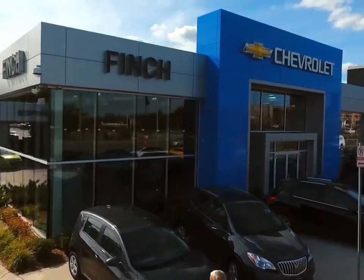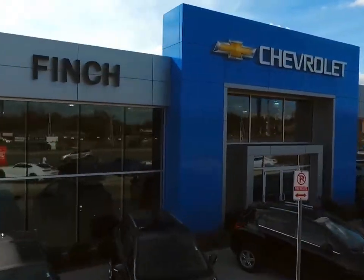Welcome to Finch Chevrolet. Today we're looking at a 2018 Buick Encore.